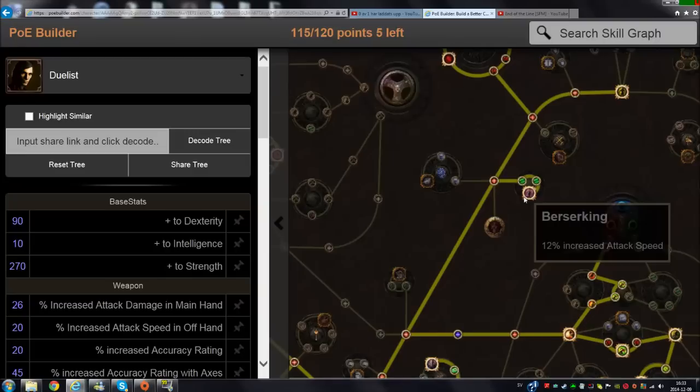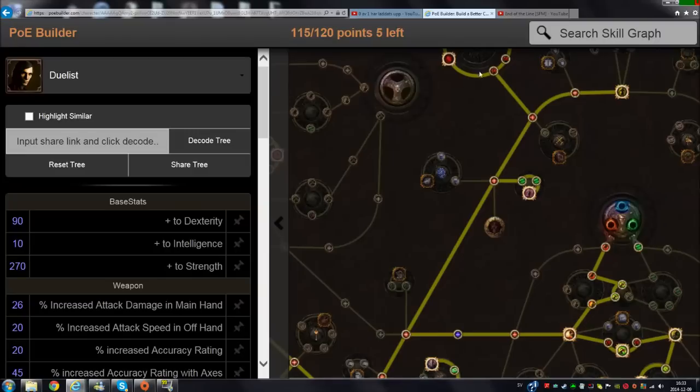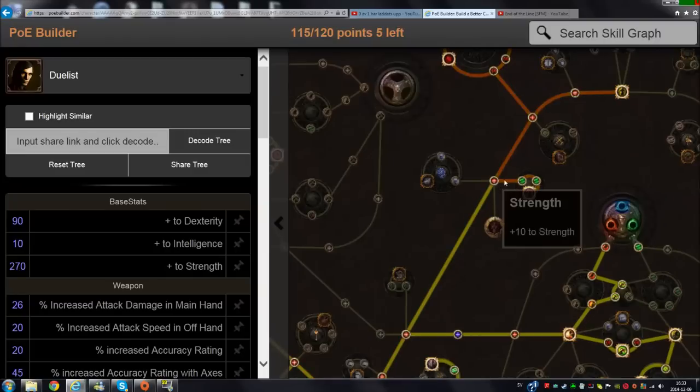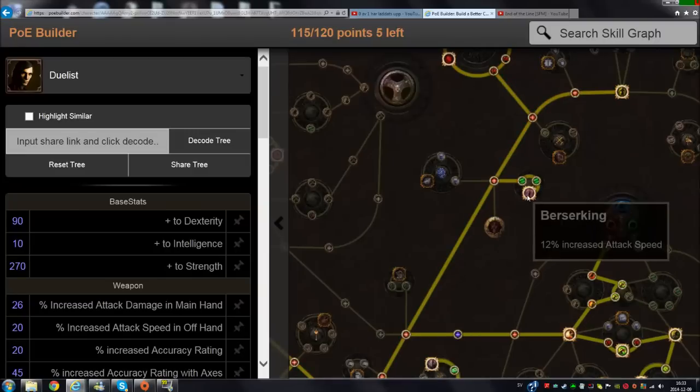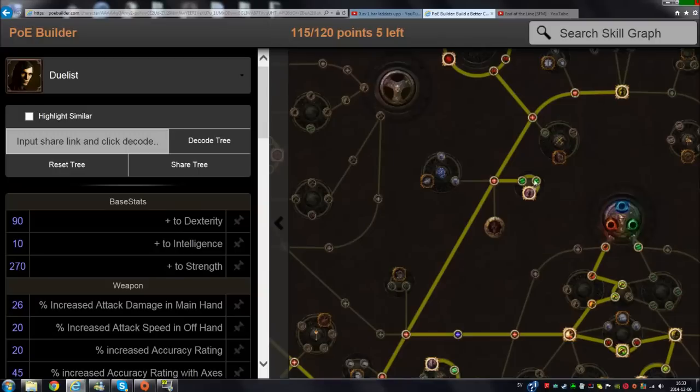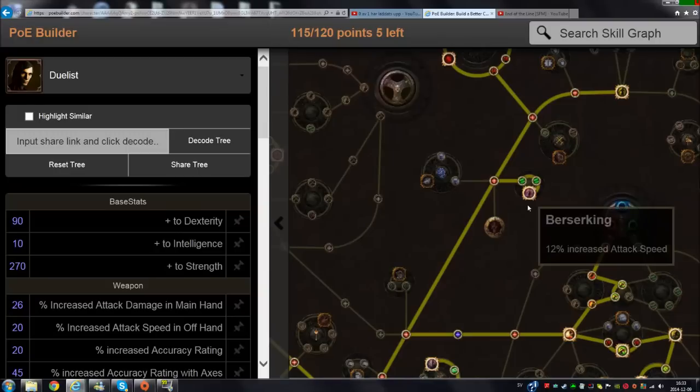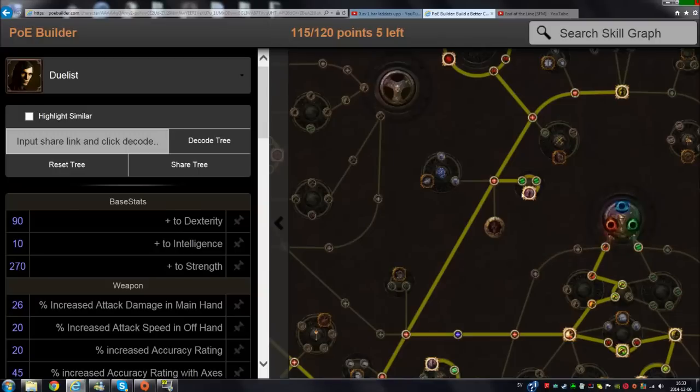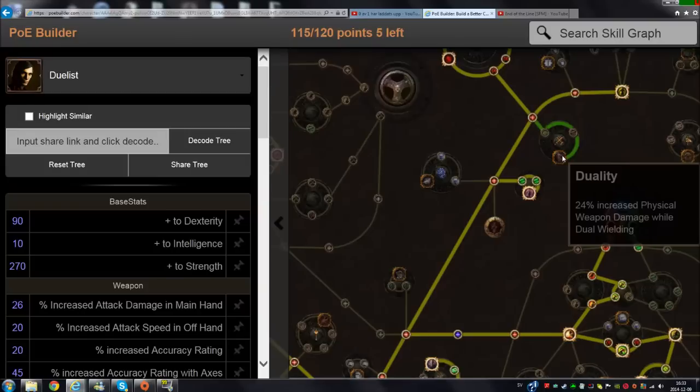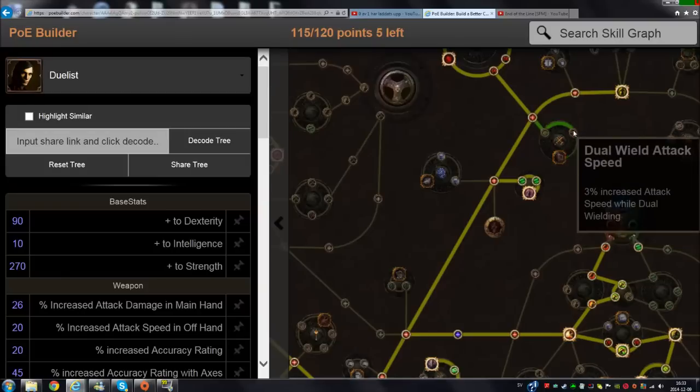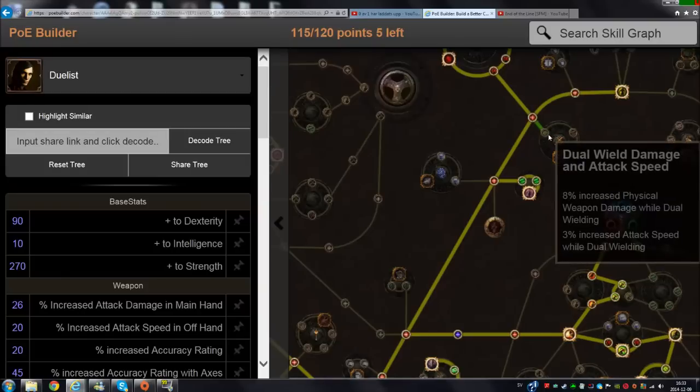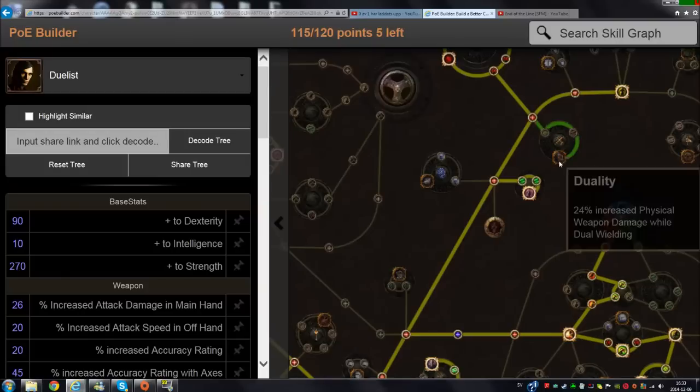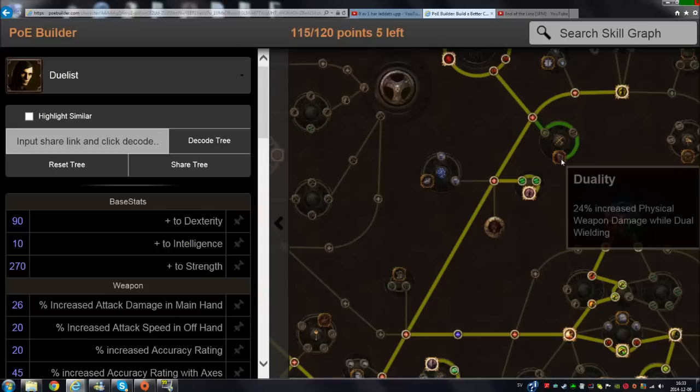This area here is pretty much endgame, but you can get Berserking before you go up here. You just need one extra point to go up there to get Berserking - it's a good amount of extra attack speed. This cluster gives you 18% more attack speed. You can get this one, but the nodes leading up to these are not that strong - they give you some attack speed.